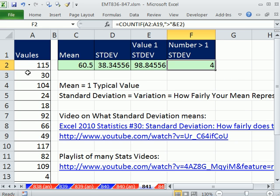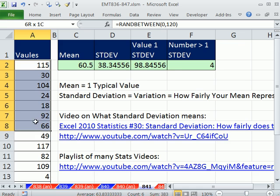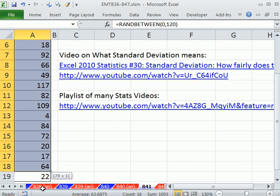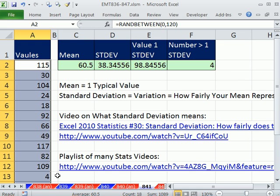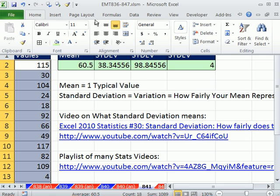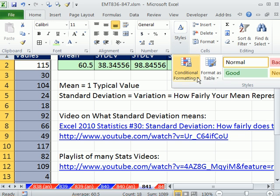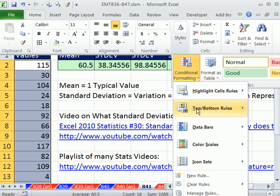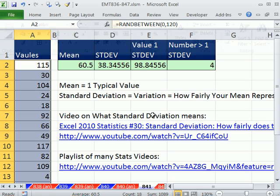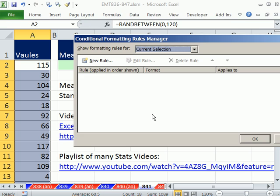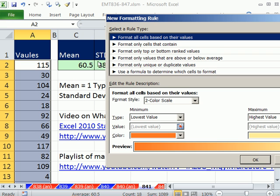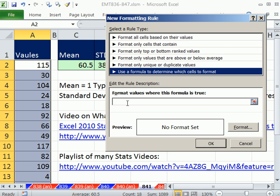How about highlighting all values greater than one standard deviation? We'll use conditional formatting. Make sure your active cell is at the top with the whole range highlighted. Go to Home, Styles, Conditional Formatting, New Rule. The keyboard shortcut is Alt+O+D. Then select New Rule, Use Formula.